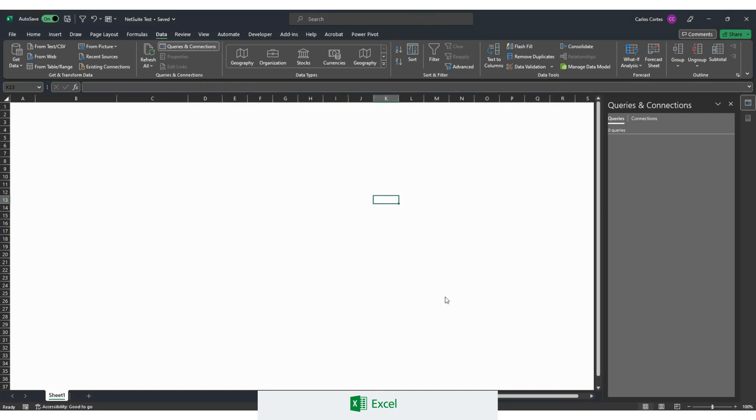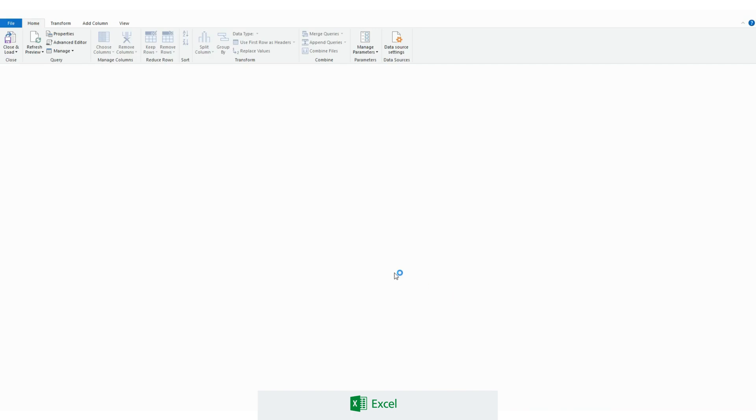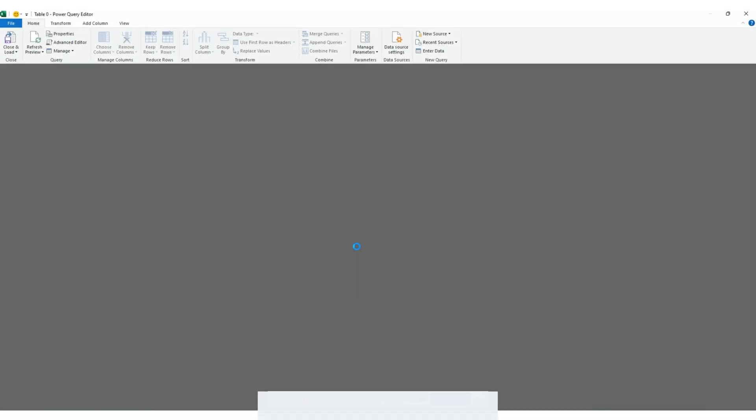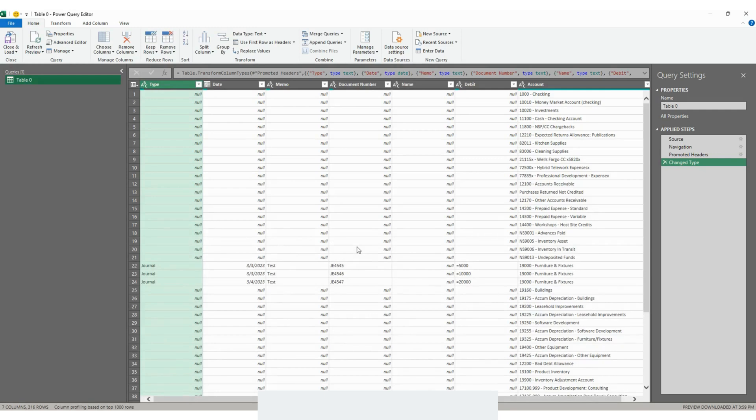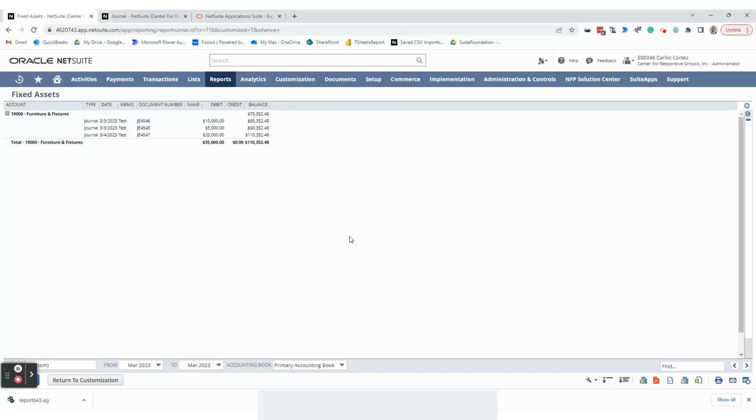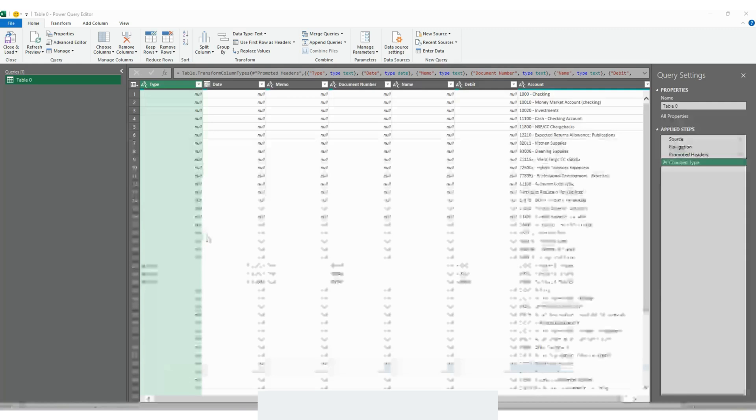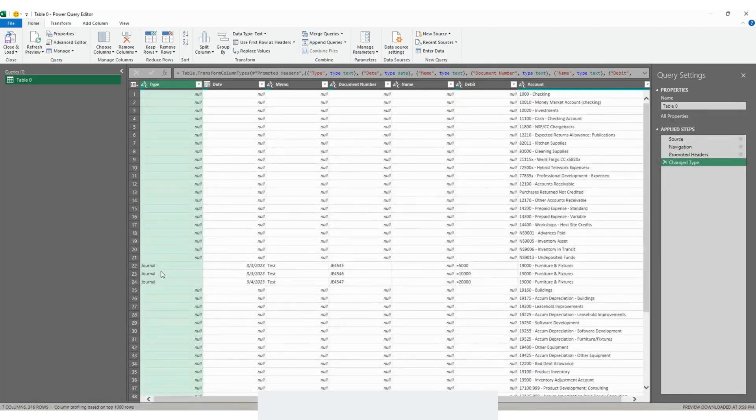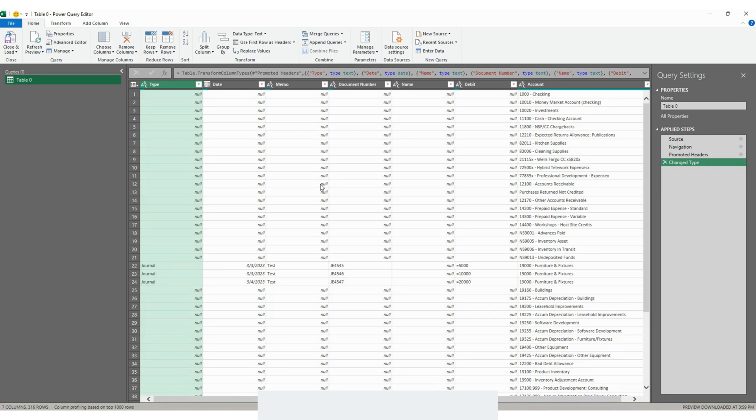Click on transform data. And then Excel will take us to the Power Query screen, Power Query editor. Right now we can see our information right here on these columns. So you can see the data comes with empty rows. All of these nulls right here represent empty rows. If you remember in NetSuite we only have three transactions. We can see them here. In order to use this we need, like I mentioned before, we need to first clean up this a little bit.